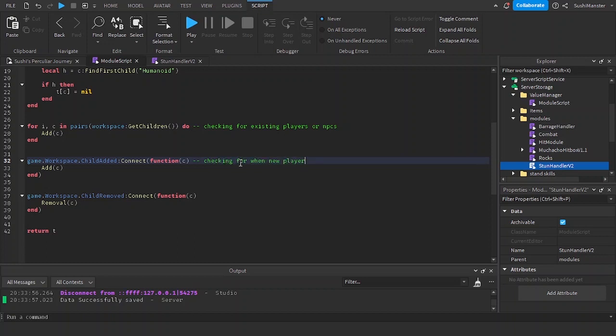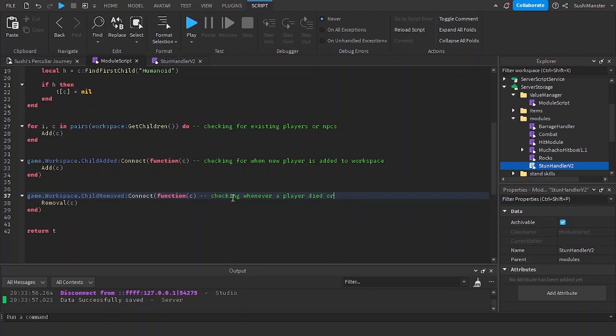Child added is if a new NPC was added or a character is added, and child removed is whenever a character died or gets deleted from the workspace.